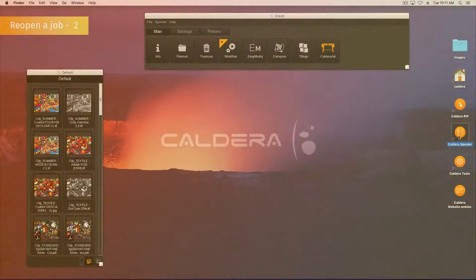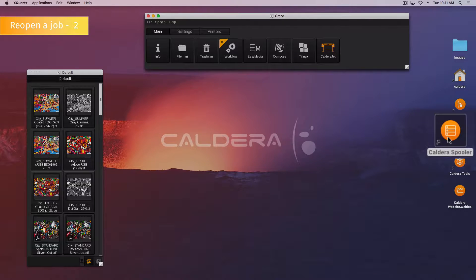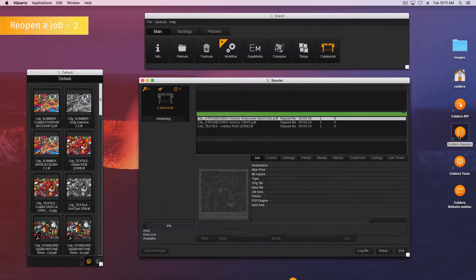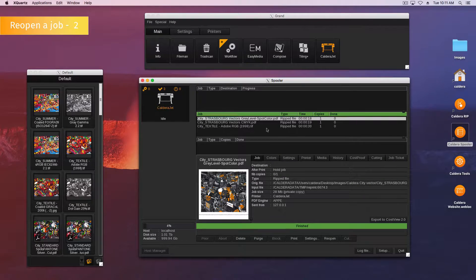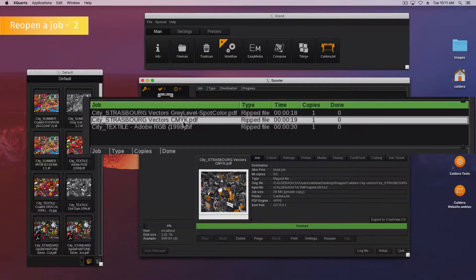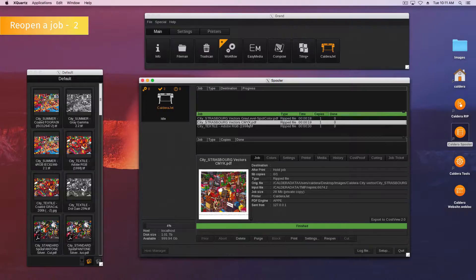Here is the second method to reopen a job. Open the spooler, double-click the job that has to be reopened.